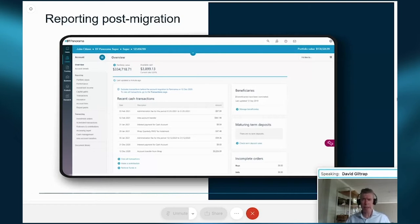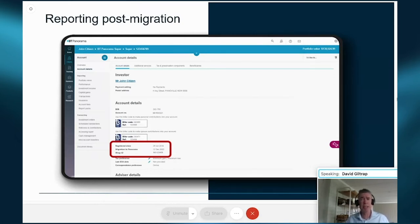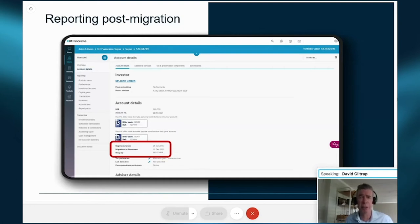To view all transactions, go to the transactions page, where you'll have all historical wrap account transactions right back to inception. By clicking into account details in the left navigation bar, you'll see the date initially registered on wrap, the date the account was migrated to Panorama, and the wrap account ID number. Let's look at the client's portfolio valuation reports.